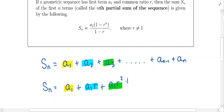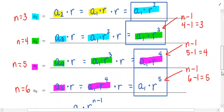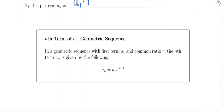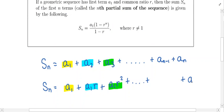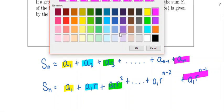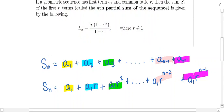Continuing on, the nth term is A1 times R raised to the n minus 1 power, so An becomes plus A1 times R to the n minus 1 power. And the term before it, A(n−1), can be written as A1 times R to the n minus 2 power. So we've taken each term and rewritten it in terms of A1 and R.